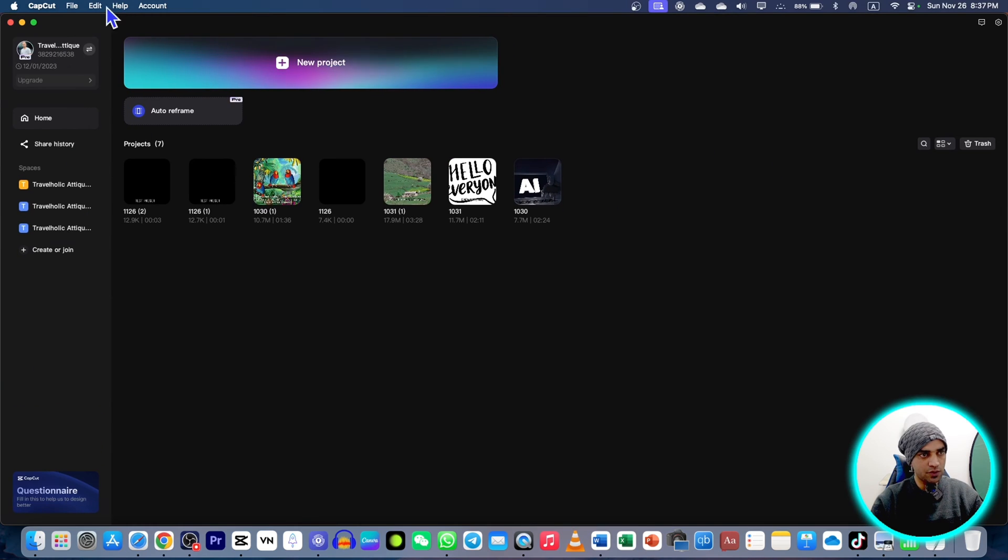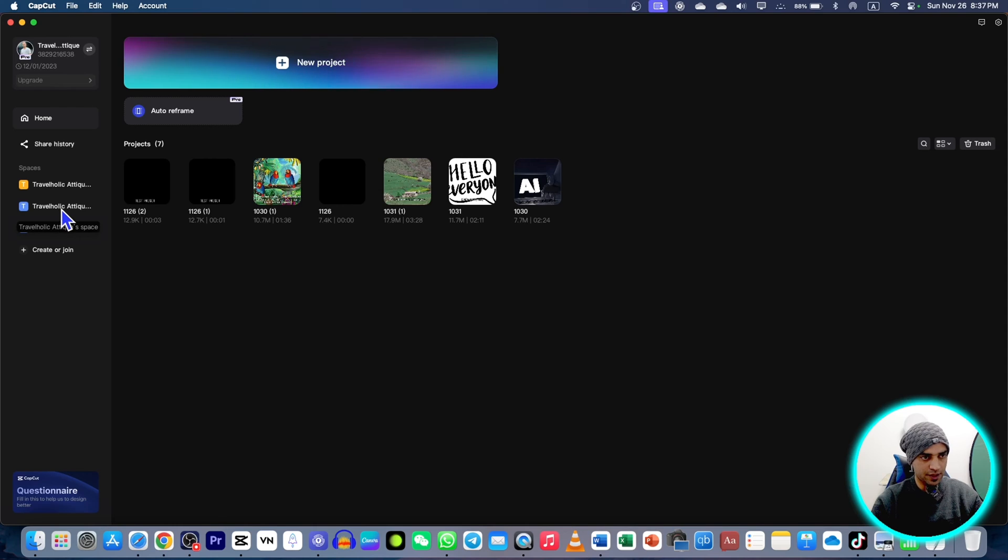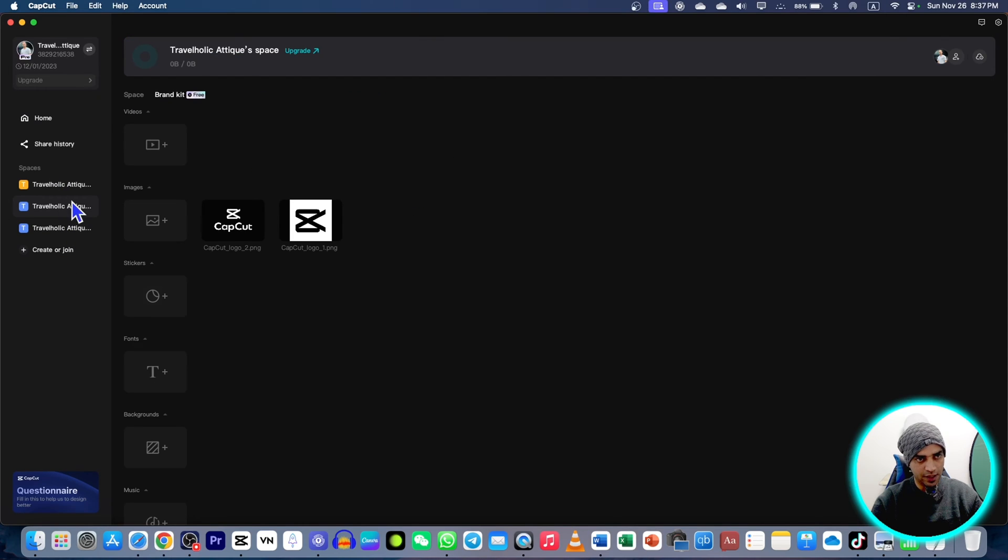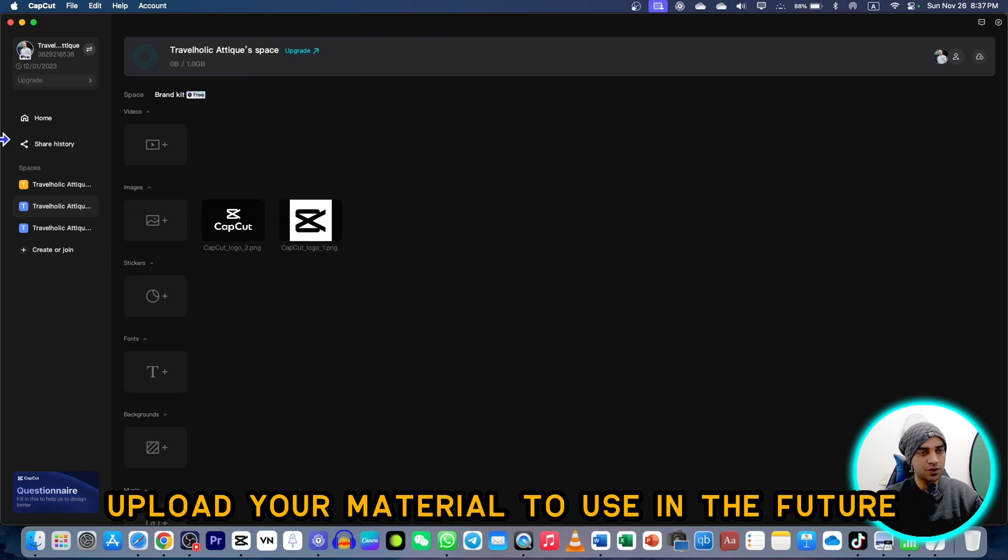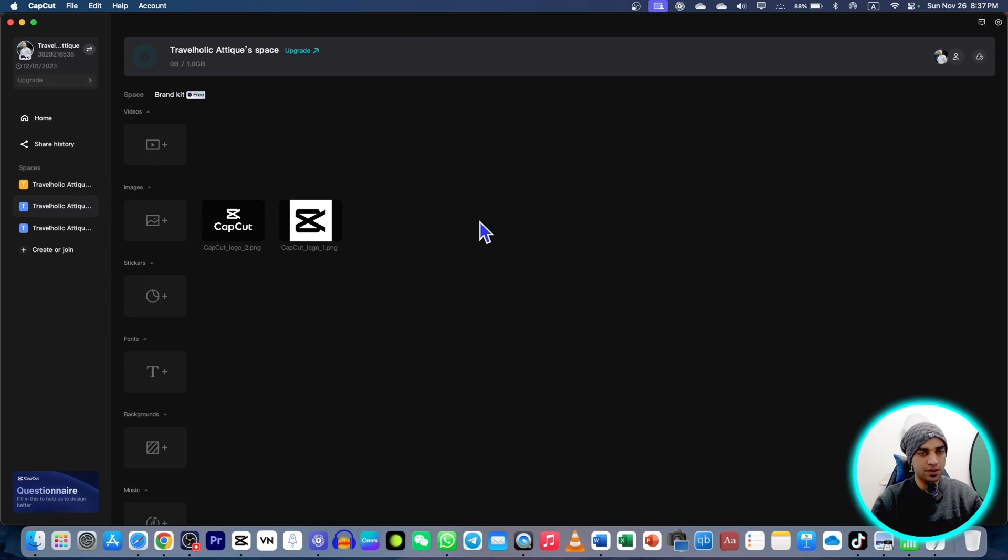Once you are logged in to CapCut with your Gmail or any other account, then you will go to this place and you will find all the presets you have created, and here you can upload instead of just creating.